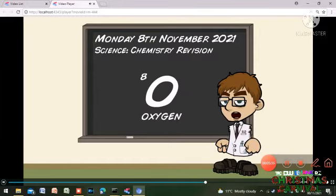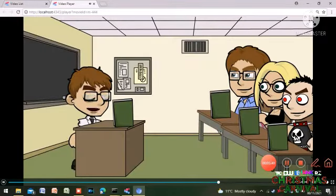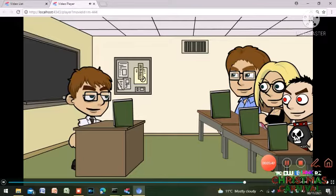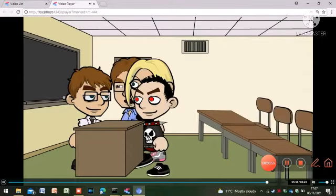Now it's time to do some revision in your revision books. Okay, so open your revision books and go to page 35 to 40. Is that the bell already? Okay, it's home time. We'll catch up on this next lesson. Have a good evening. Bye, sir.